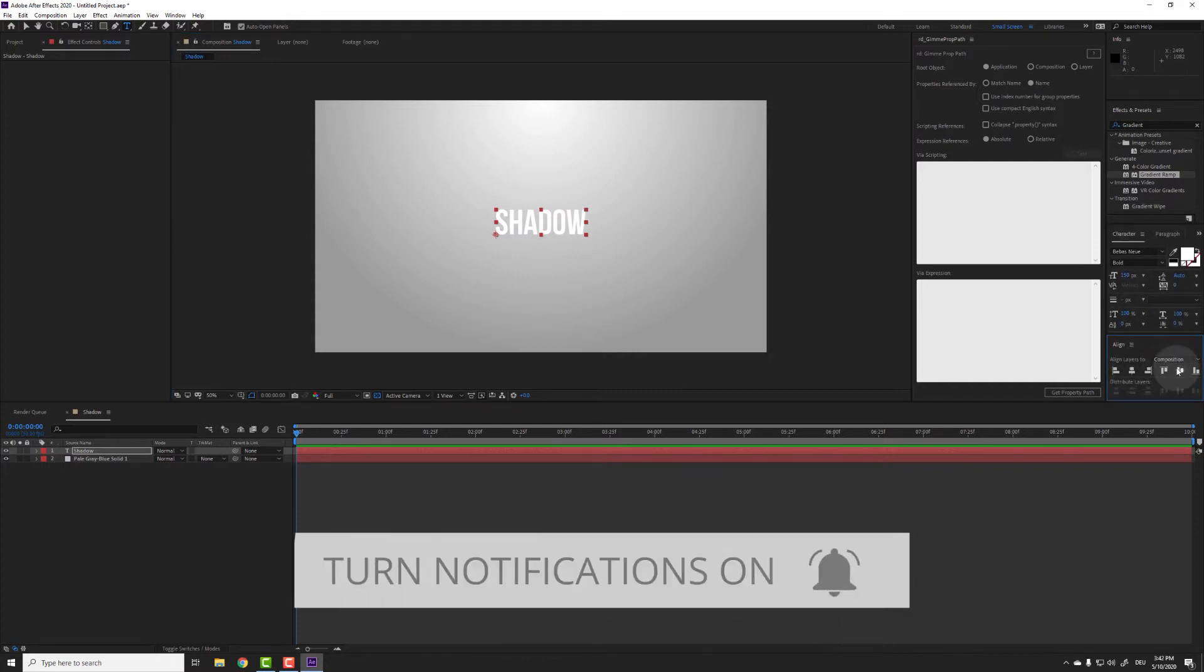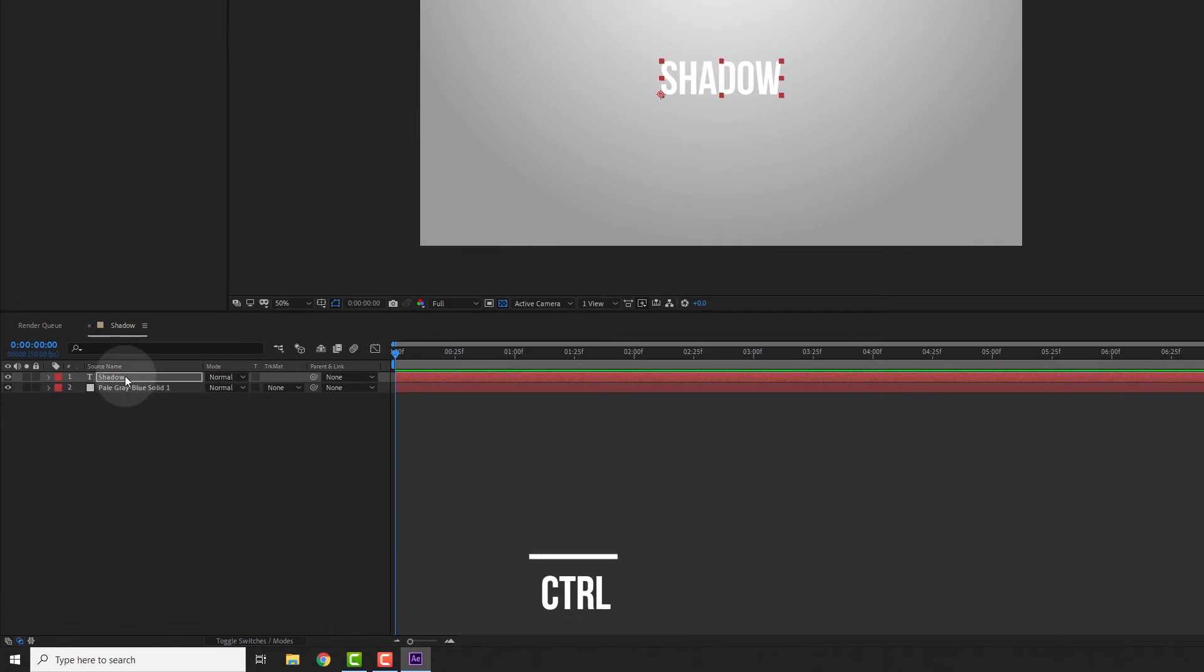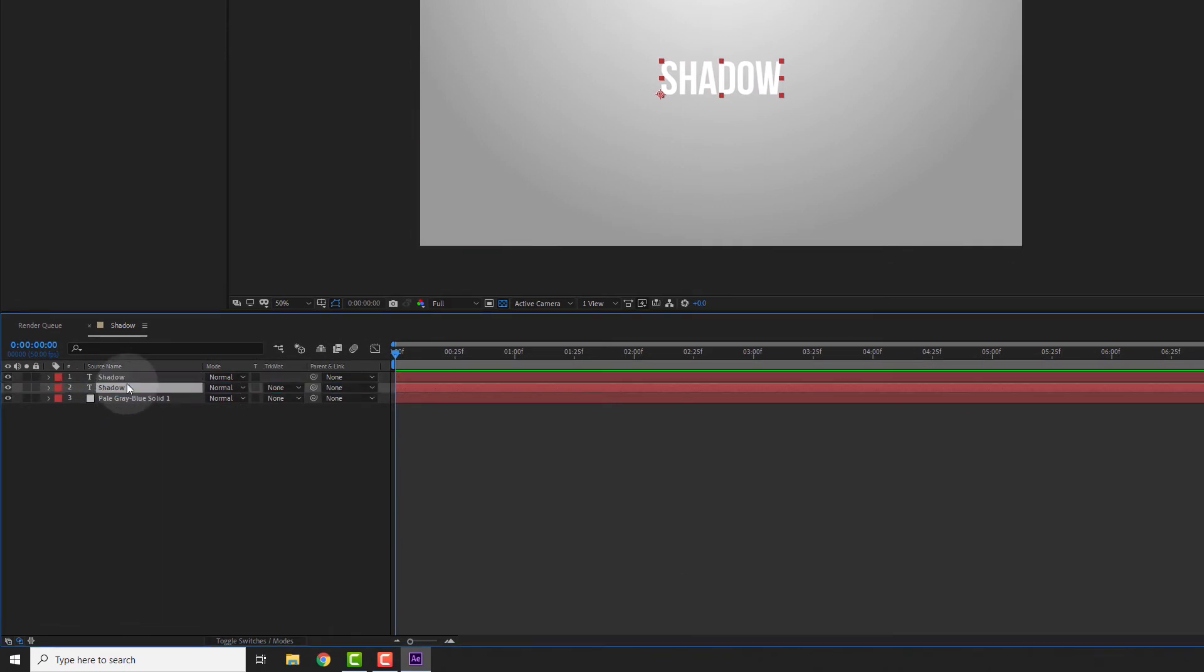Now go to the timeline, select the text layer and hit Ctrl D to duplicate the layer. Drag the new text layer under our first text and rename it so you can keep track of which layer does what.